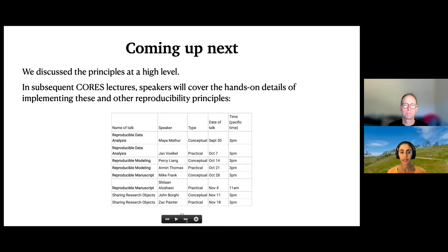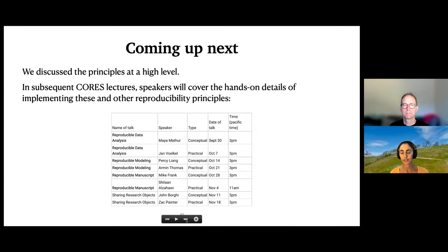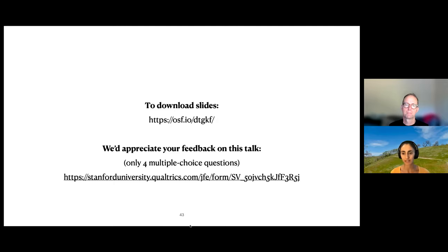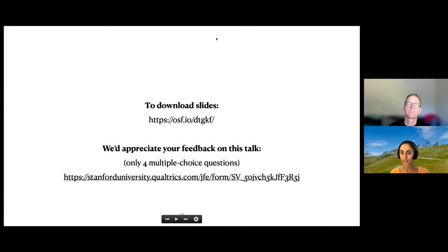There was also a recurring theme I want to underscore: even though reproducible data analysis often takes more time to set up at the outset, it very often more than pays for itself down the road when you save yourself time and headaches. Coming up next — today I talked about these principles at a high level. What we'll be doing with these CORES lectures is alternating between high-level talks and hands-on practical ones. On October 7th, you'll get a talk walking through the nitty-gritty of how to implement these practices.